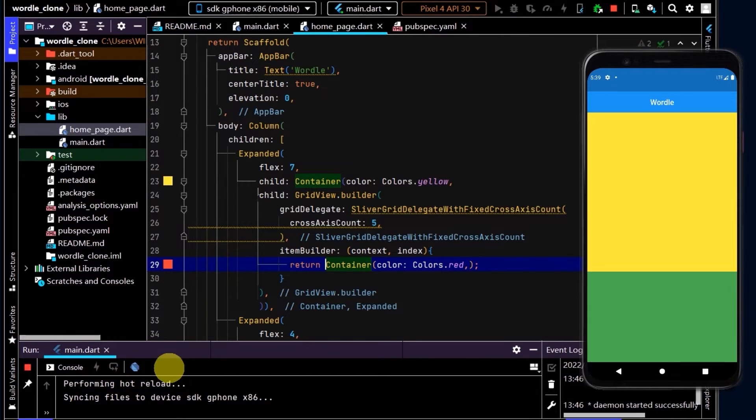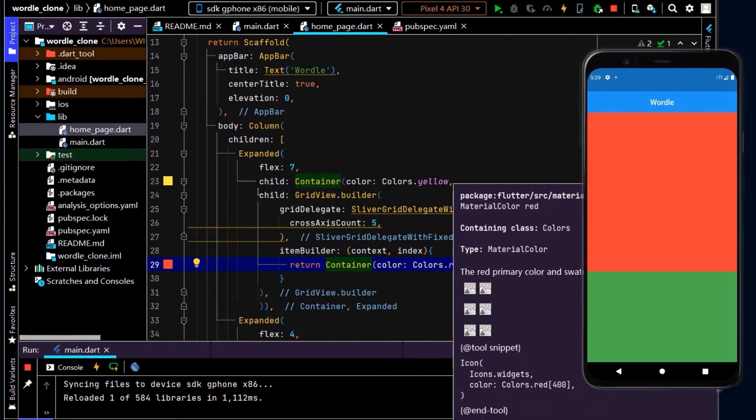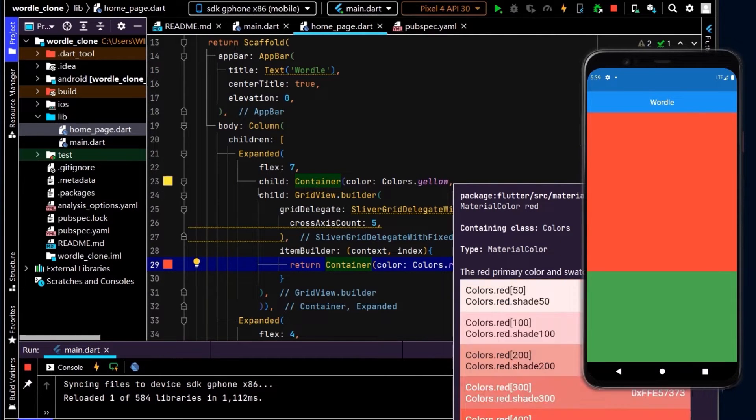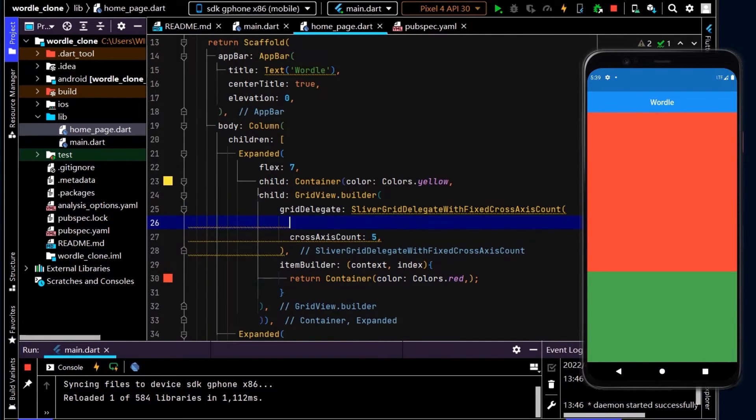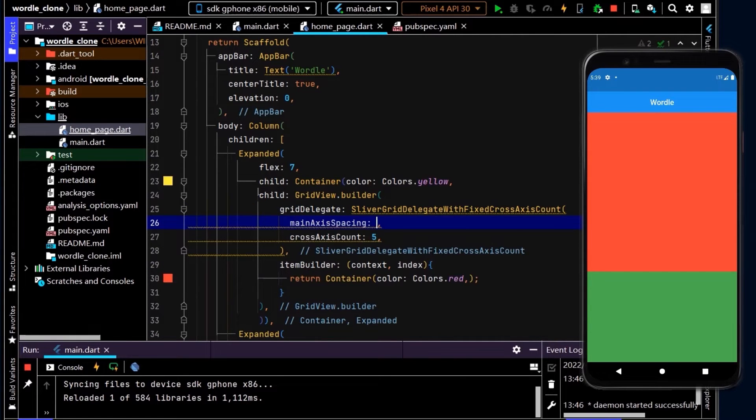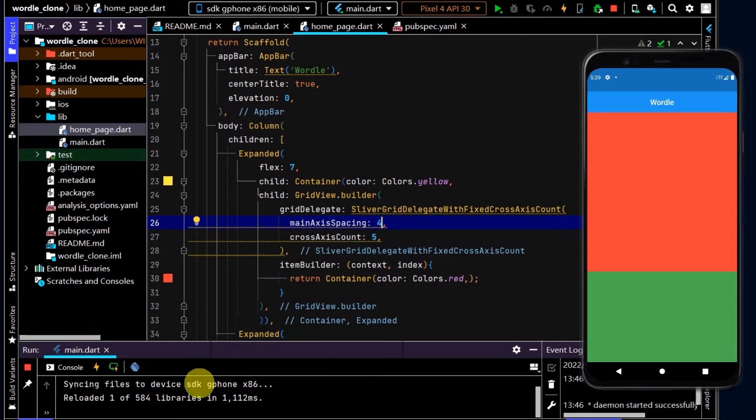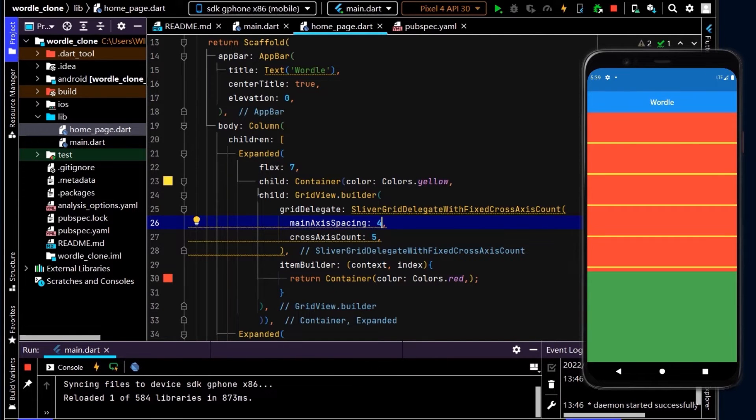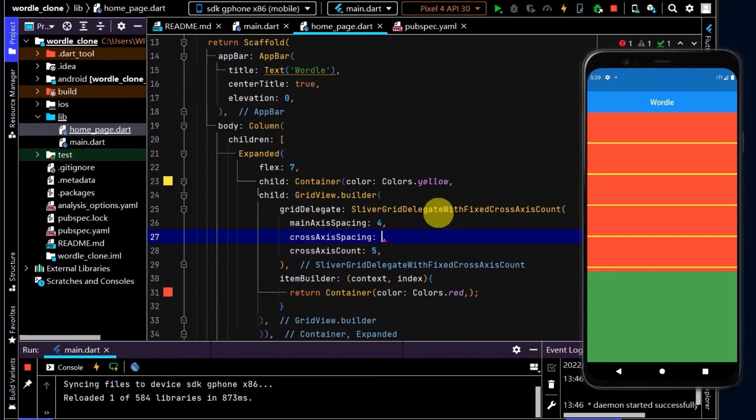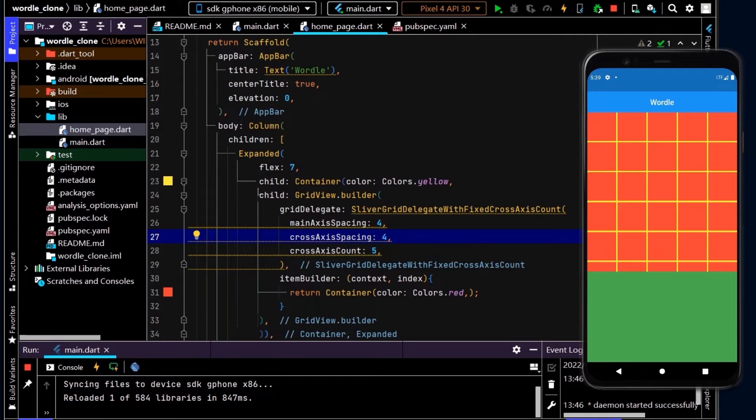Hot reload. Alright, so now we have containers being returned, but we can't see them because there's no gap between the containers. So let's place some gaps up here. We can use main axis spacing and let's put in four. And now we can see that we have gaps. Let's do that on the cross axis. Cool.